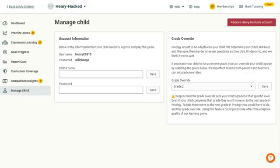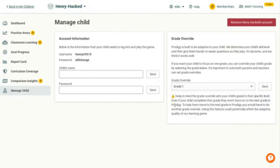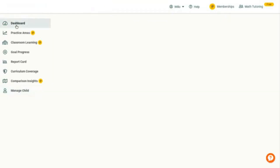As you can see, there's a 'Grade Overdrive' option. The grade overdrive sets your child's grade to a specific level. We're going to select Grade 1 because that's how you get first grade math. You can see 'your changes have been saved' — we now have first grade math questions.